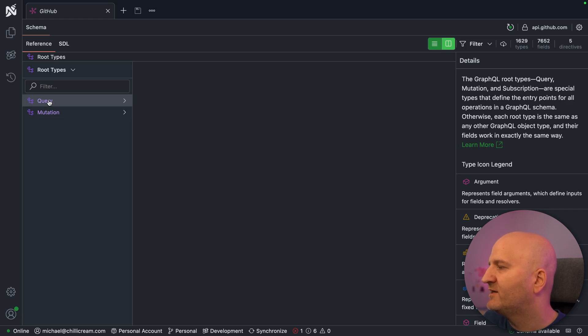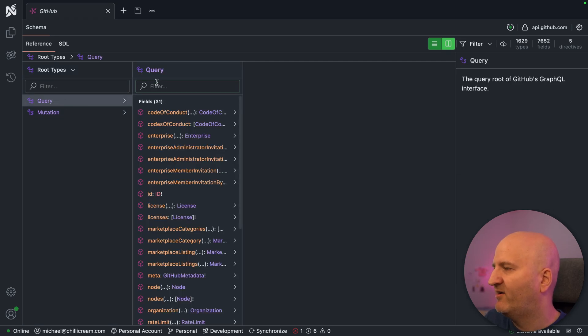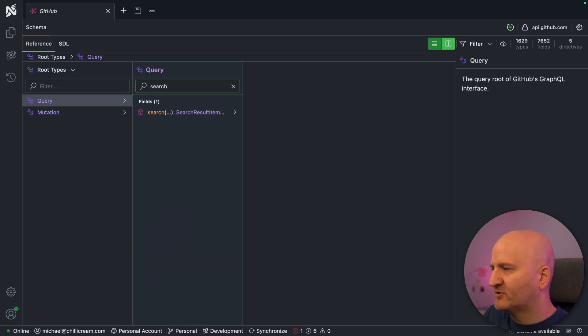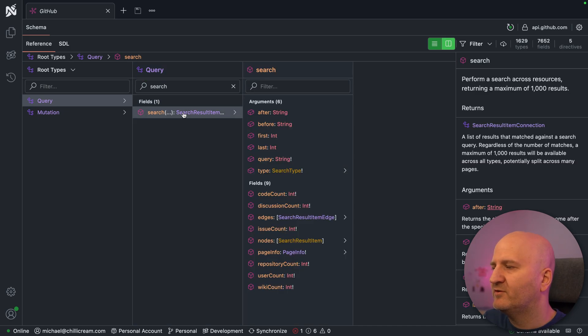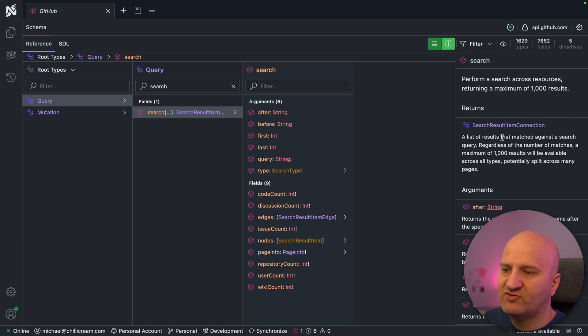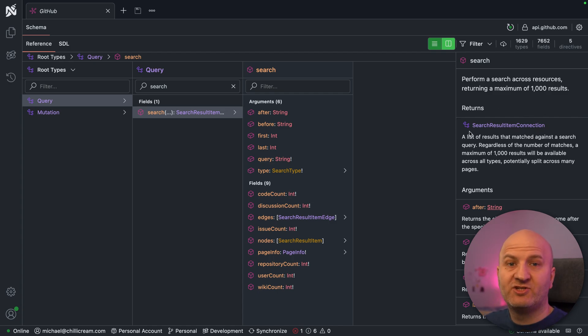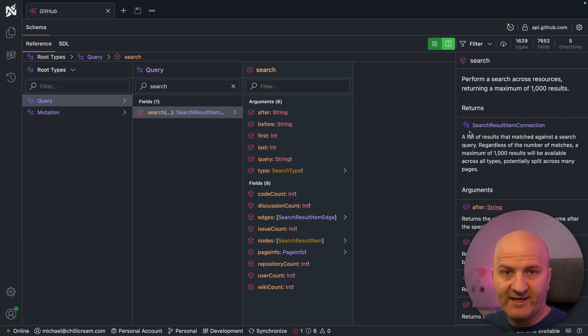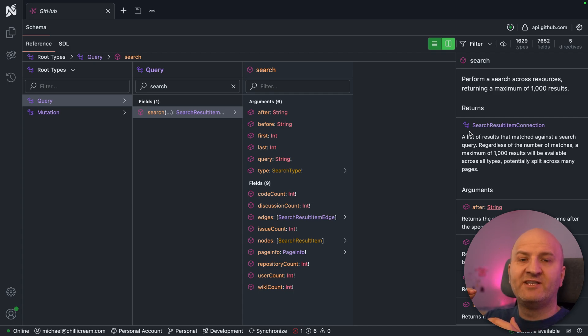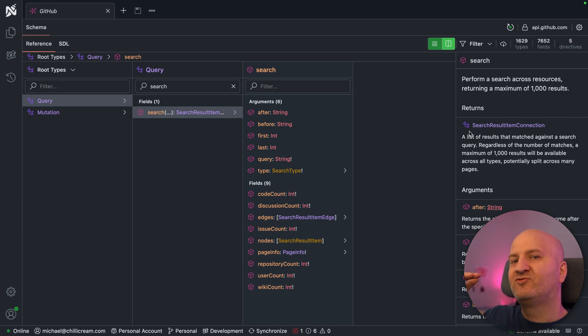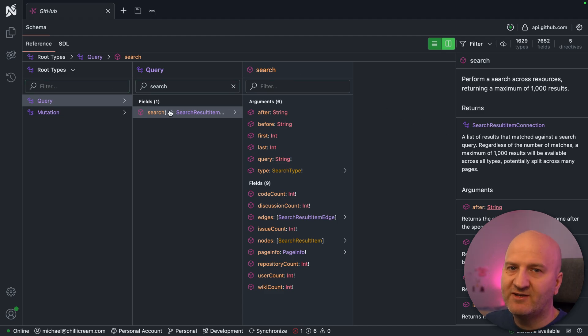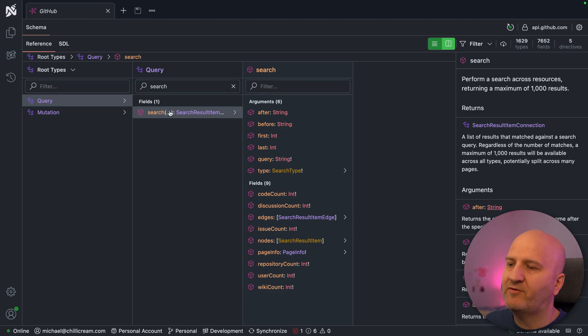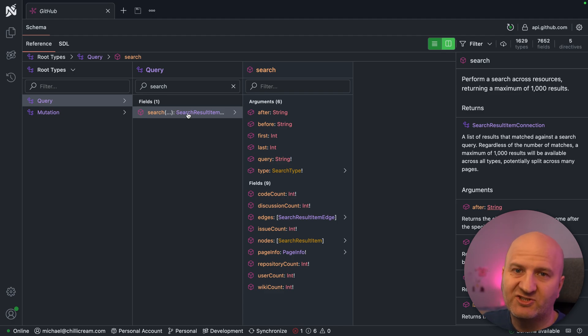We go here into query and let's have a look for search. This is a search field in their schema. What you can see is that we are returning here a search result item connection. In cursor-based pagination, we call the results types a connection because it represents a connection between two nodes, between a parent node and their child nodes. In this case, we are at root level field here. So this is the connection from the query type to its child nodes, the search items.